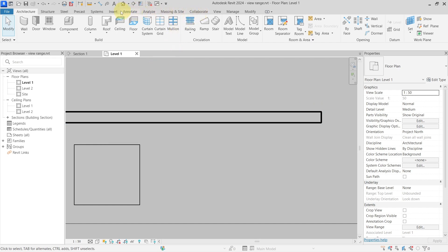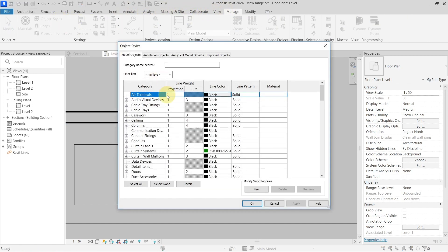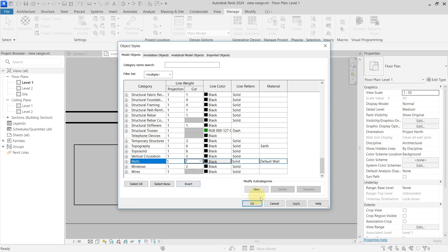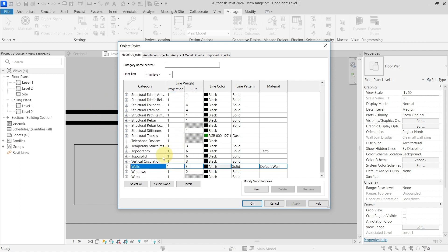This can be seen in Manage Object Styles. For the walls category, the projection line weight is 1 and the cut line weight is 4. Changing the cut line weight to 7 updates it for the walls category. Setting it back to 4 restores the original.